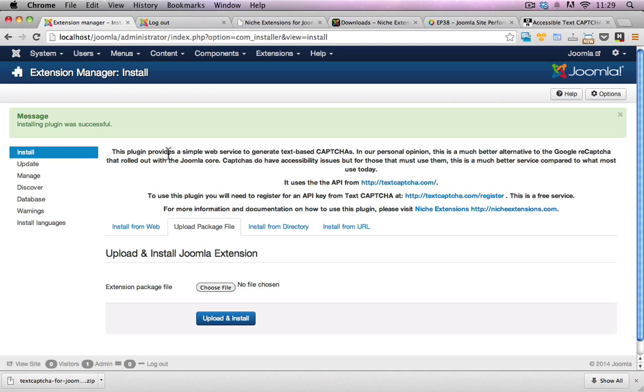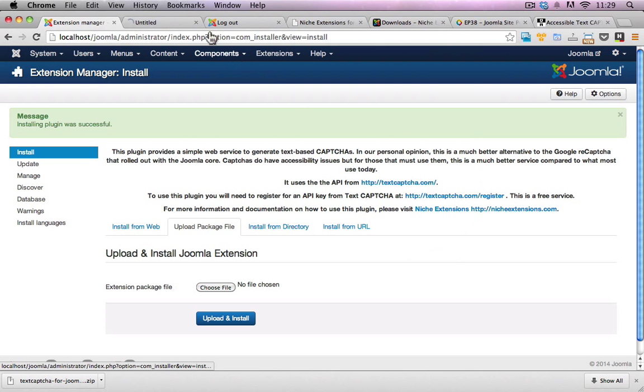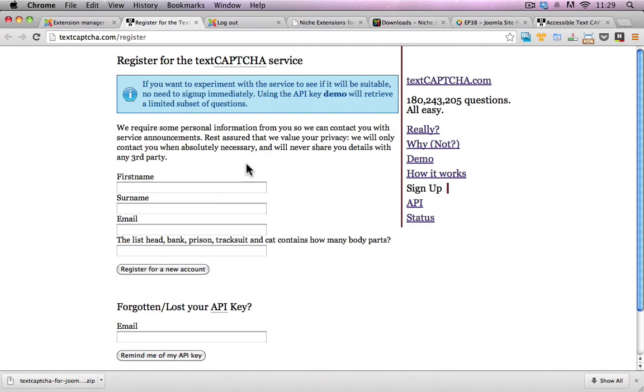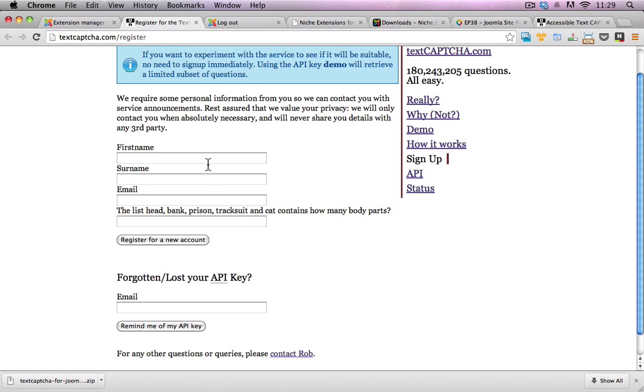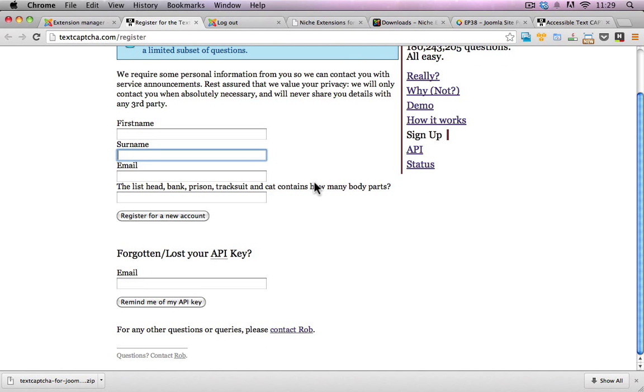There's some instructions here. It says that you have to actually go to textcapture.com and register for a new account. I won't register right now, but it's really quick and easy. All you have to do is fill in your name and your email and you'll get the text capture API key sent to your email address.